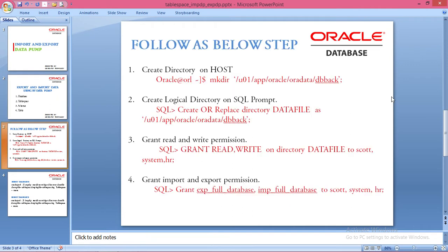Before starting the export or import of the tablespace, you must complete some configurations on your server or PC.